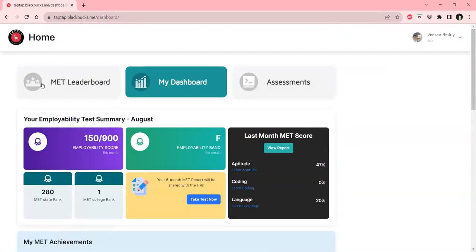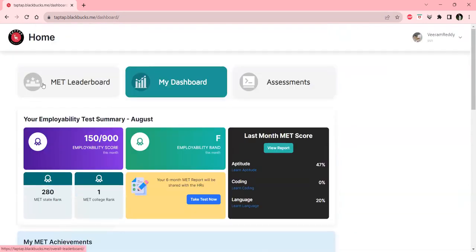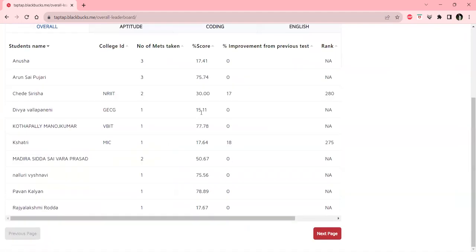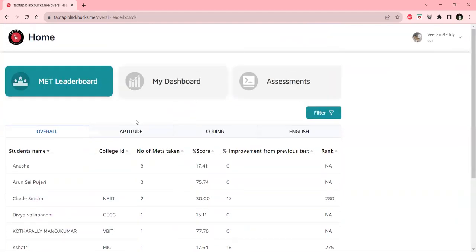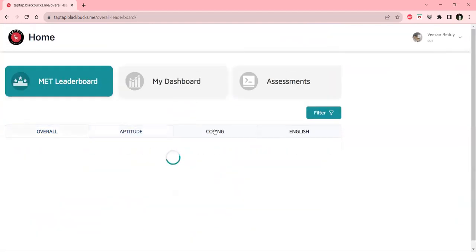We can go to the MET dashboard where we can see the leaderboard for different criteria or different sections.